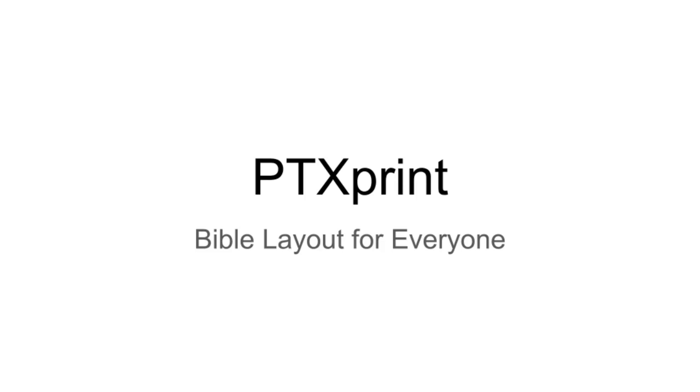We have something that we hope will be useful for all. The aim for PTXPrint is that simple things are kept simple and complex things are as simple as we can make them.